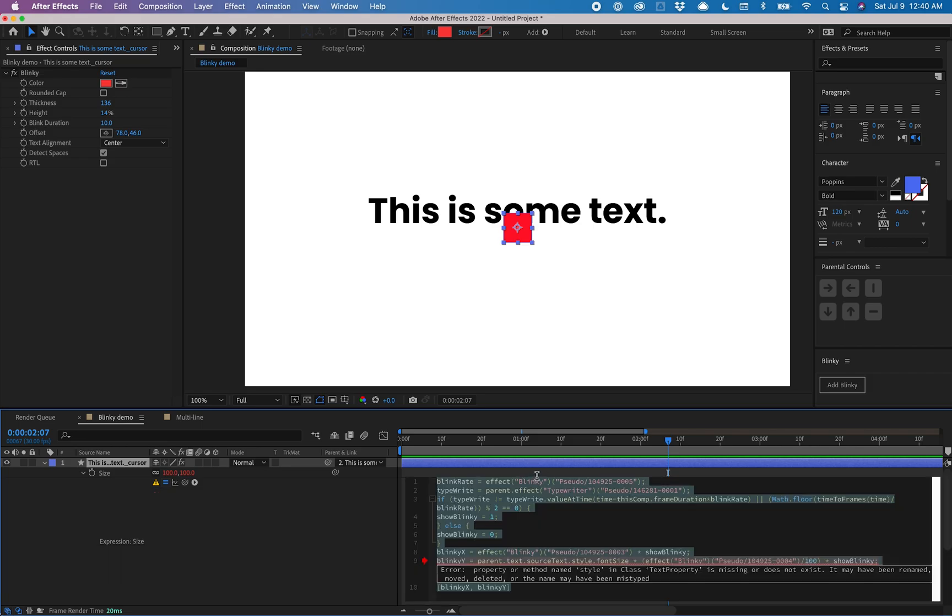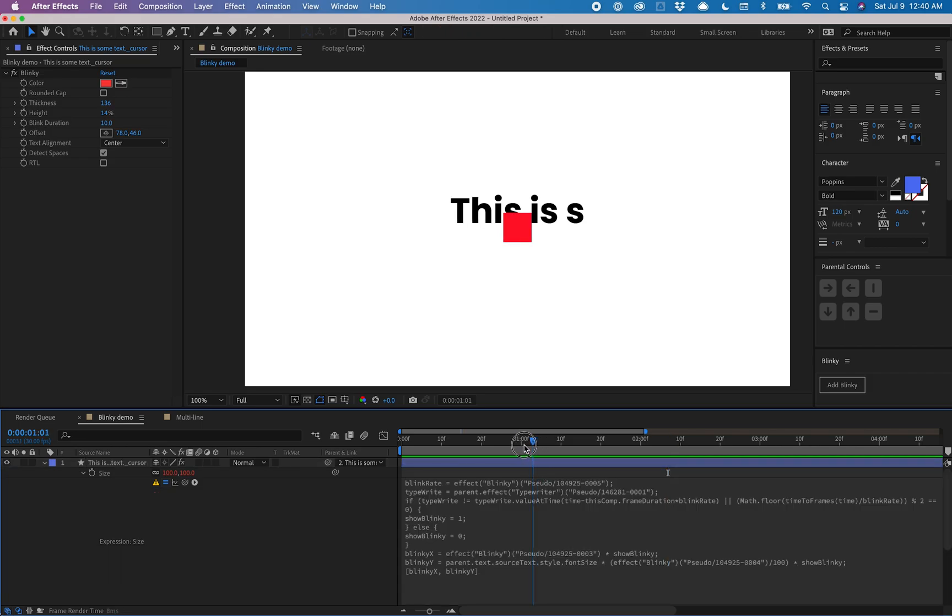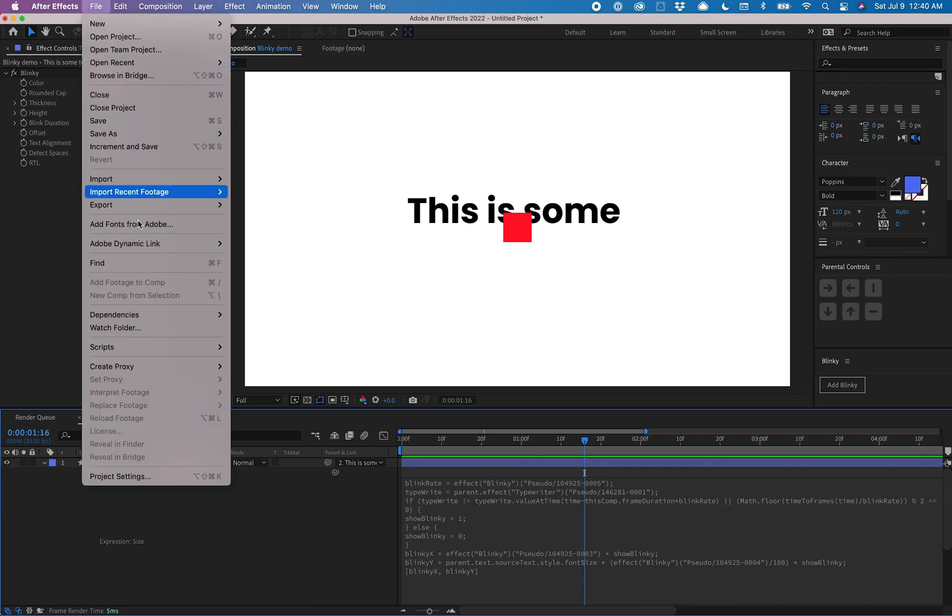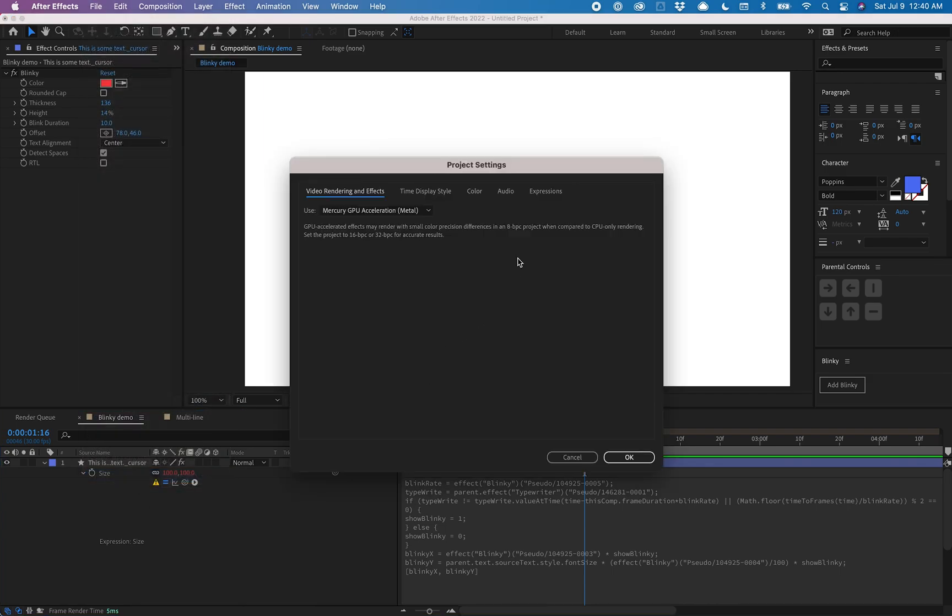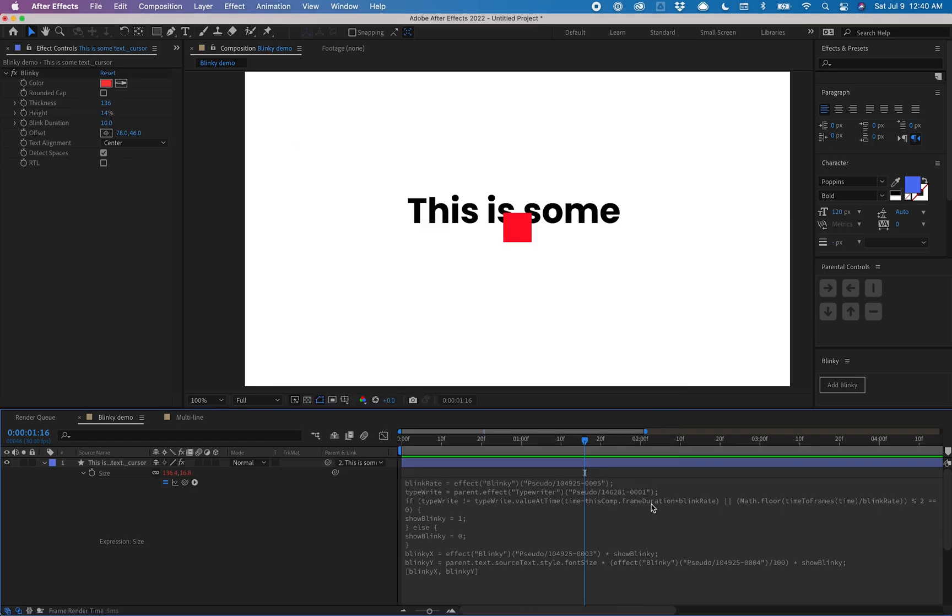Super easy fix. If you're seeing this, just go to file, then project settings, then expressions, and make sure this is set to JavaScript.